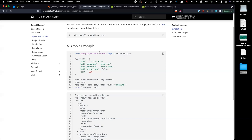We're importing the NetConf driver from the module that was installed. Then we're creating a dictionary in Python. This will be all in Python — there will not be any YAML or JSON. Just Python. For many organizations that's perfect — they want to cut out any fluff and do things natively in Python.